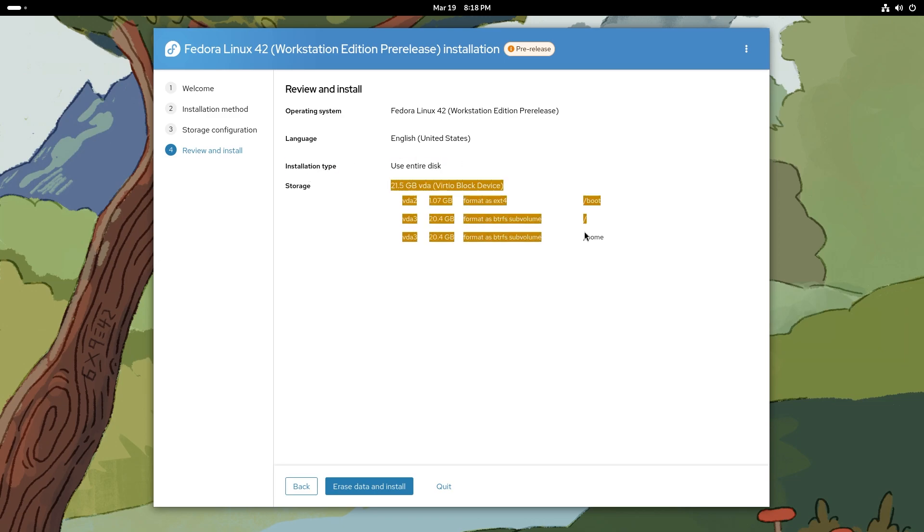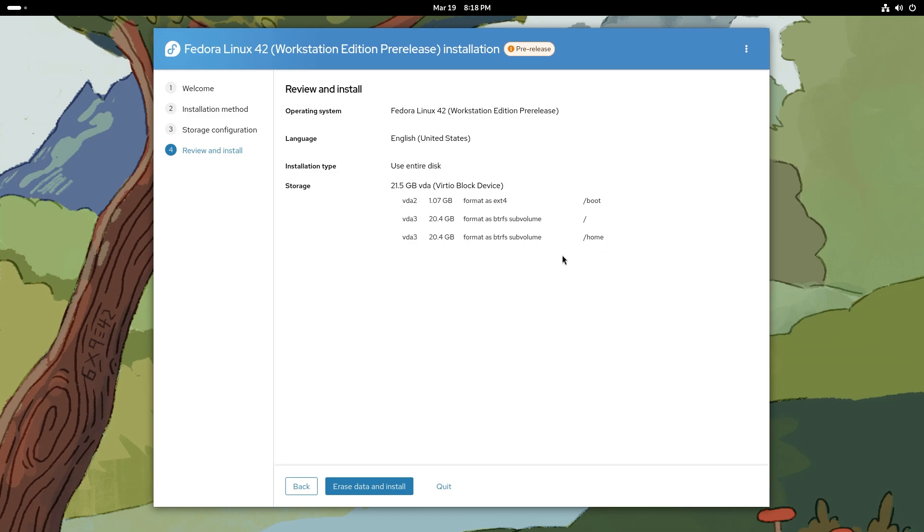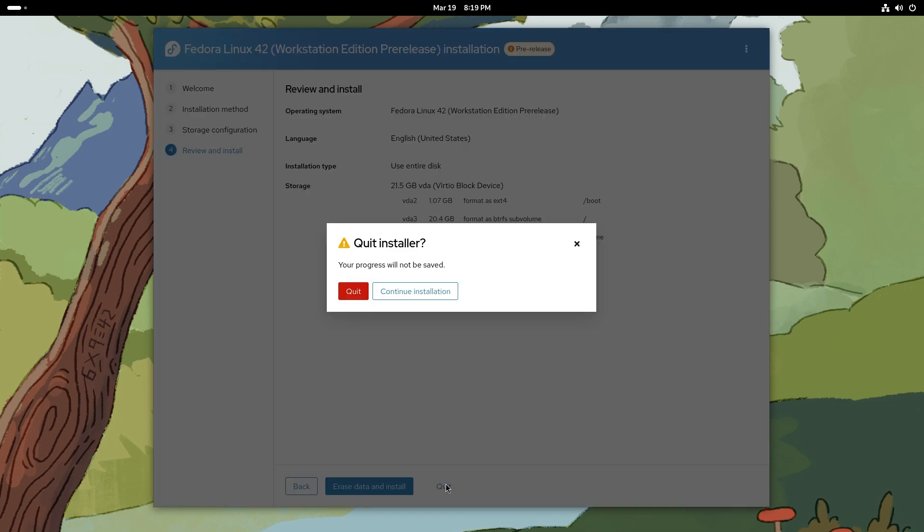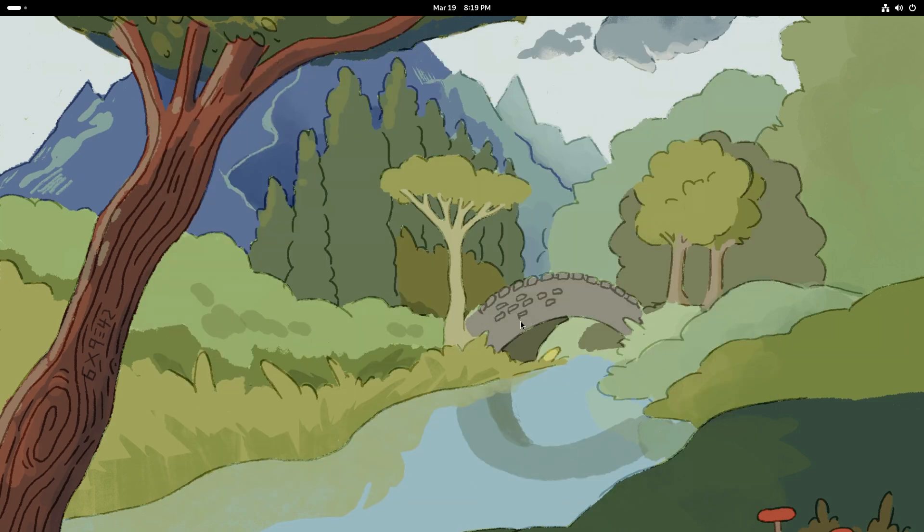You get a little bit of summary for your installation. You are going to install Fedora Linux 42 Workstation Edition pre-release, English United States, installation type is going to be using the entire disk. One gigabyte of ext4 boot partition, another 20 gigs of Btrfs sub-volume for the root partition, and home partition will have another 20 gigs. Two partitions in total. We're just going to quit the installation and continue on with the tour.